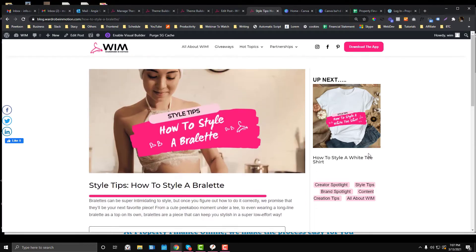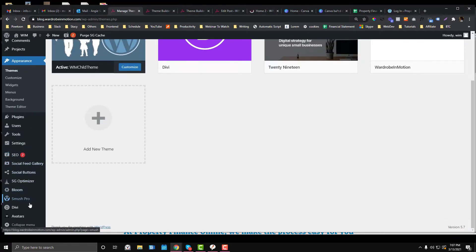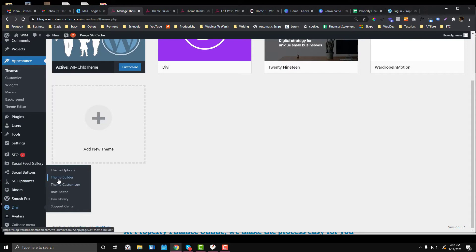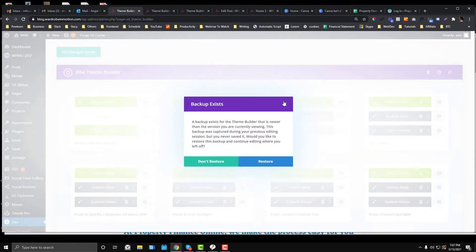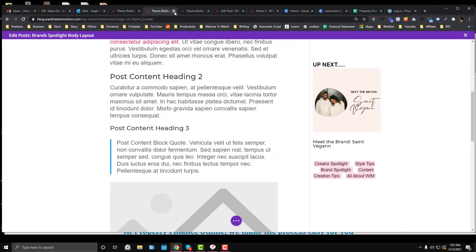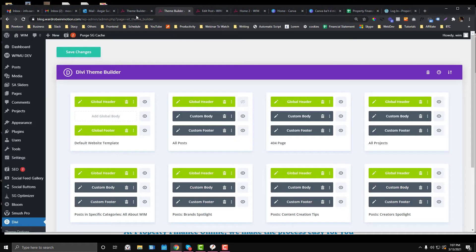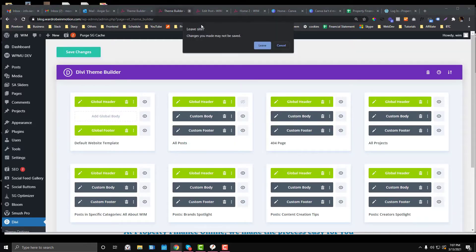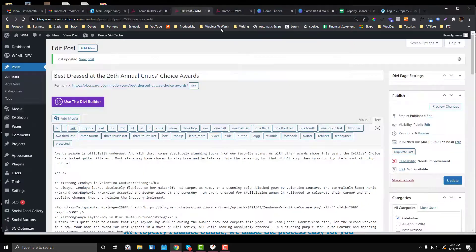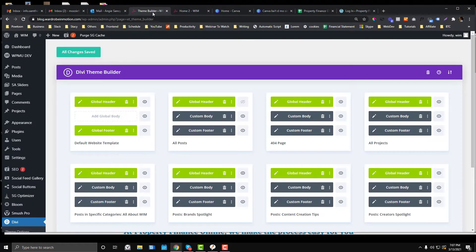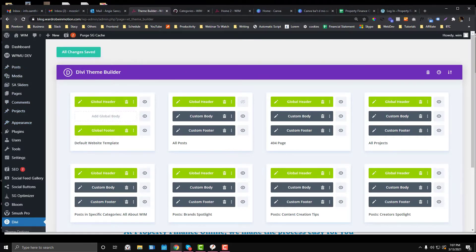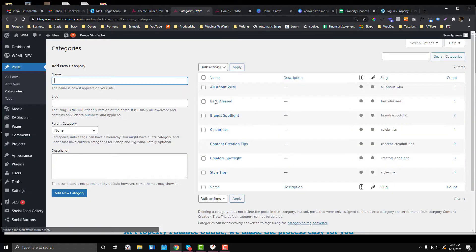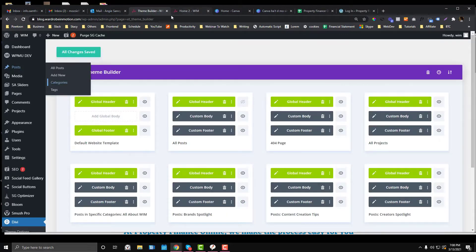I'm going to teach you how you can do that. To do that, go into your Divi and then Theme Builder. But first, you need to make sure that you have set up your category. I created a new category earlier called Celebrities. We'll set up this template.